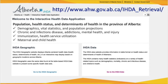The interactive health data application from Alberta Health covers population health status and determinants of health in the province of Alberta, including demographics, vital statistics and population projections, chronic infectious diseases, addictions, mental health and injury, immunization and health service utilization, and maternal and child health indicators.